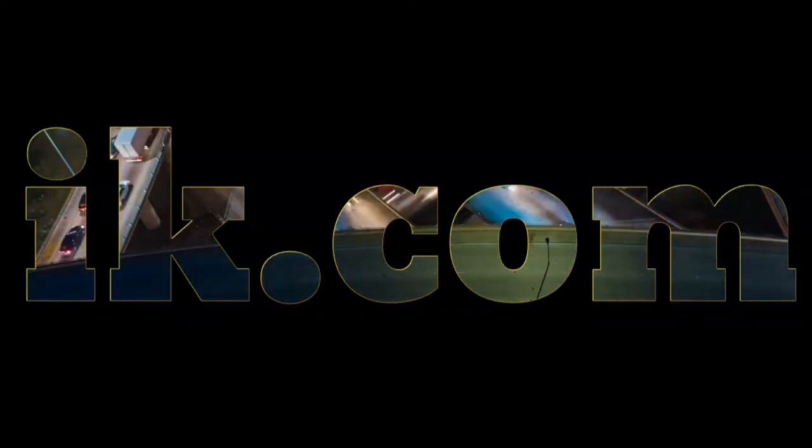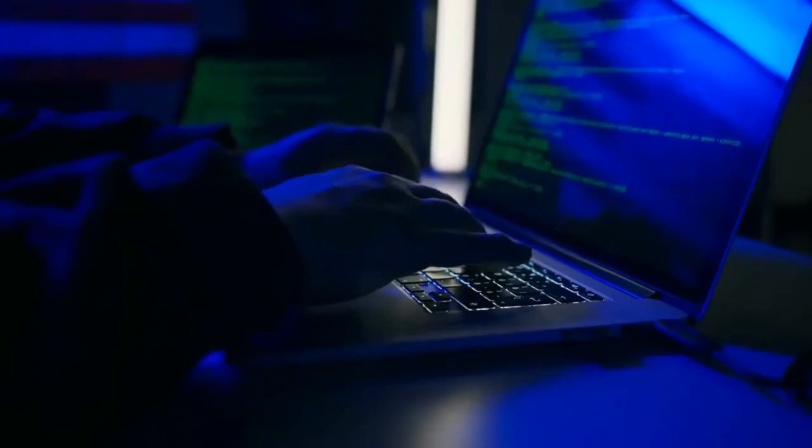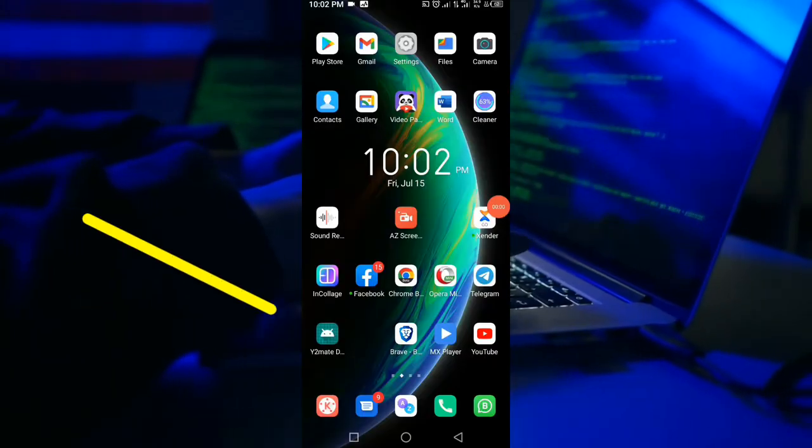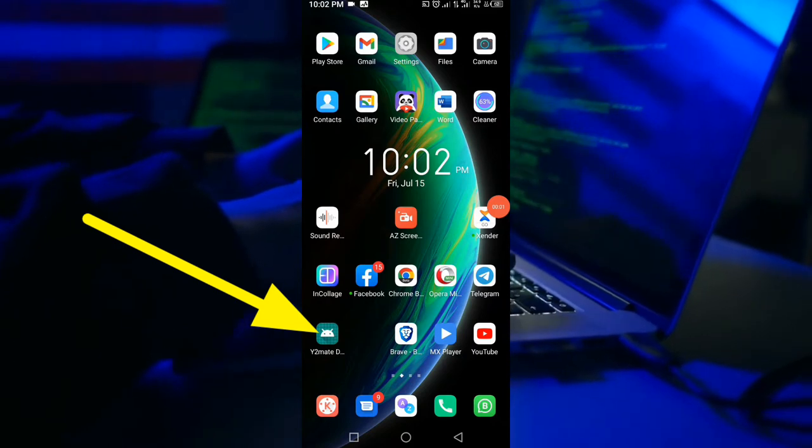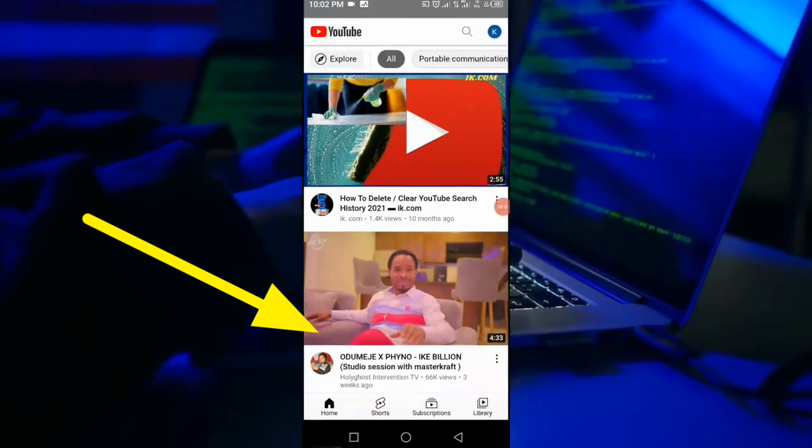Hi guys, welcome back to our YouTube channel ike.com. In today's video we are going to learn how to download straight from YouTube any video we want with any resolution we want. We are using an app.